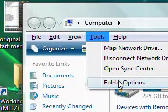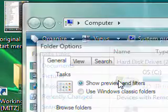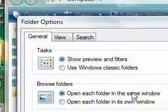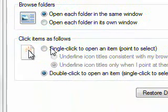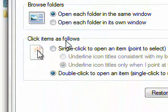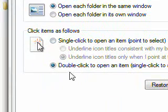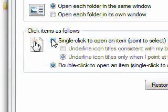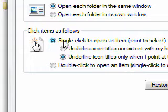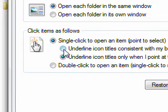Now I'm going to go down where it says click items as follows. At the moment it's on double click and I'm going to put it on single click. Now you've got two choices here.